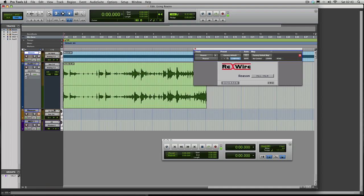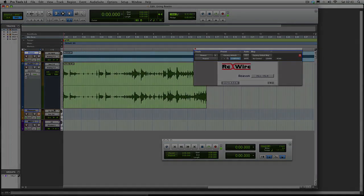So there we go. That's how you get Rewire applications working in Pro Tools. I hope that's been a help and I'll see you on the blog soon.